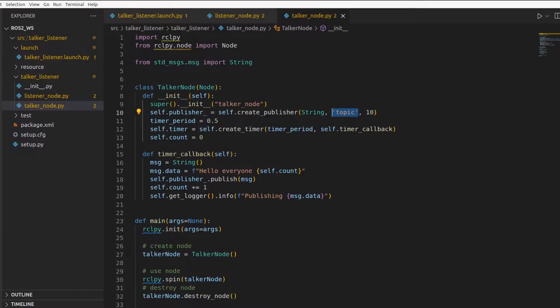Now, instead of having hardcoded values, what you can do is pass this value as a parameter to both the nodes, talker node and listener node. This was a very simple idea of ROS parameters.